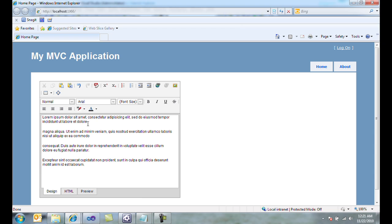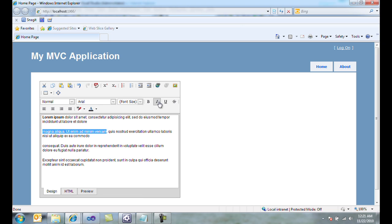Now, this is a standard HTML editor, and I can do a number of things. I can select some text and make it bold, and select some other text and make it italic. And I can underline some other text.